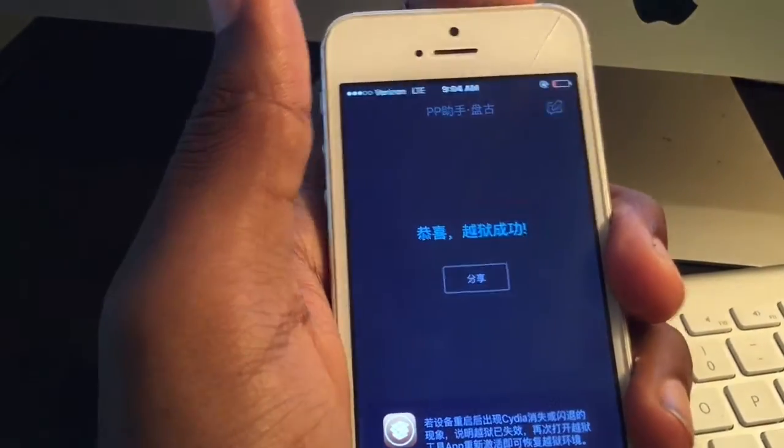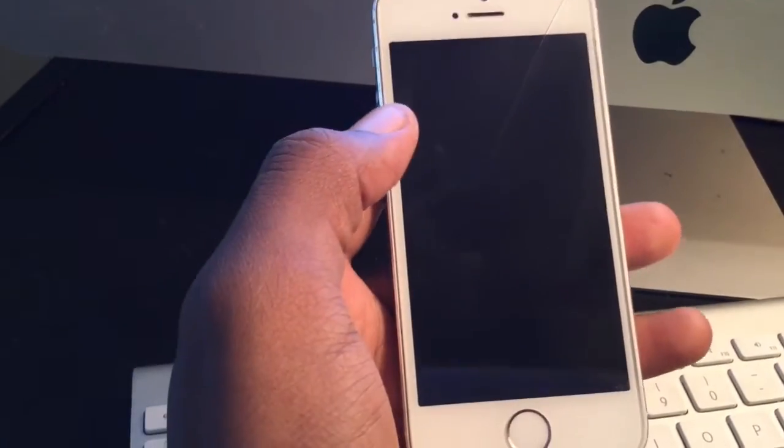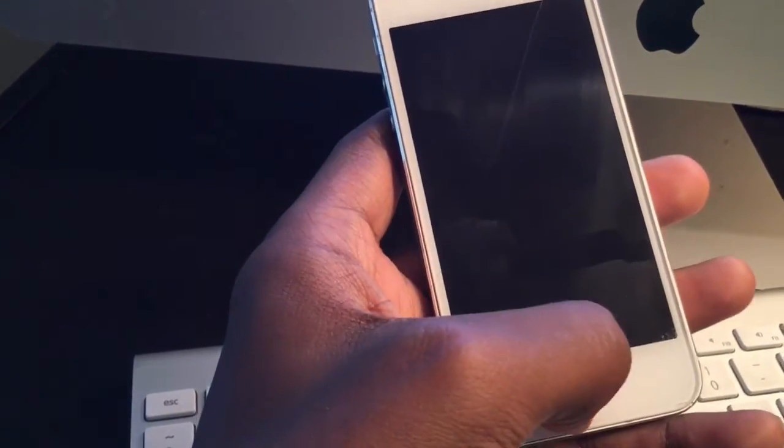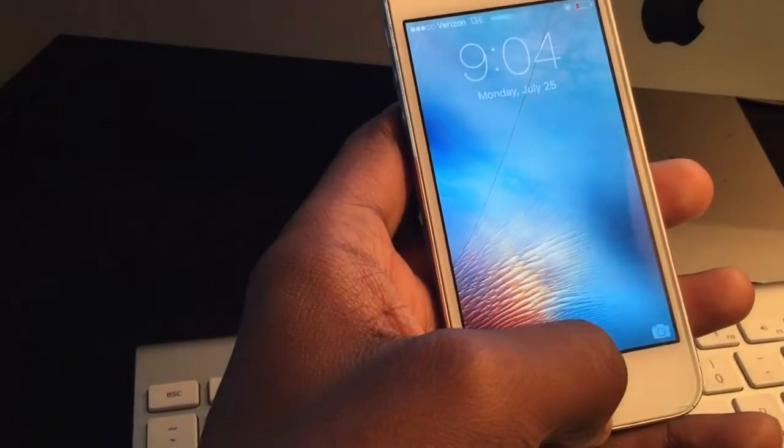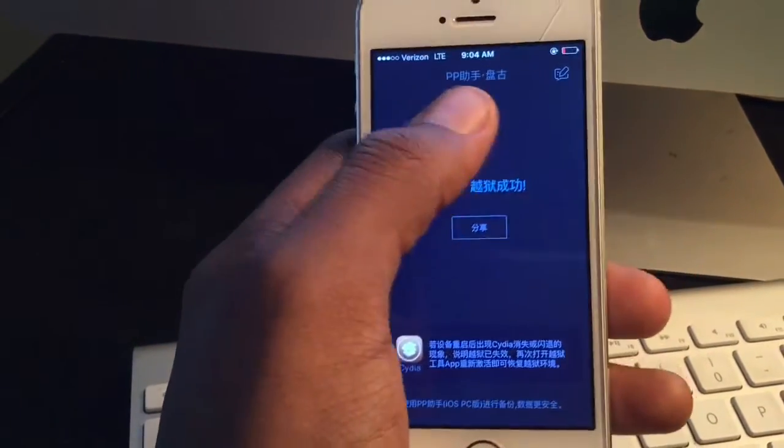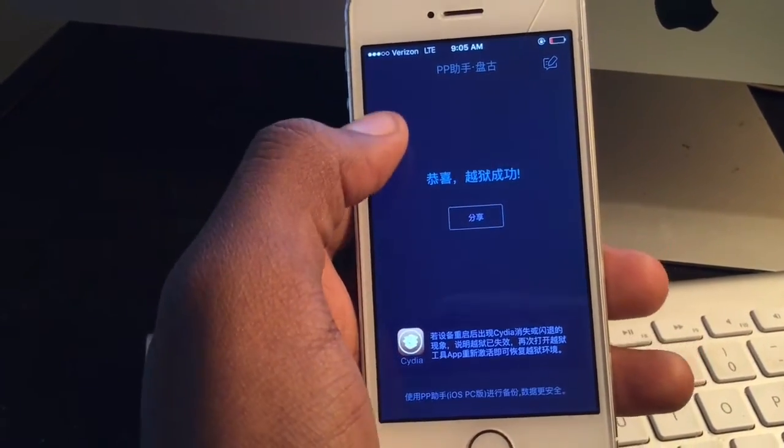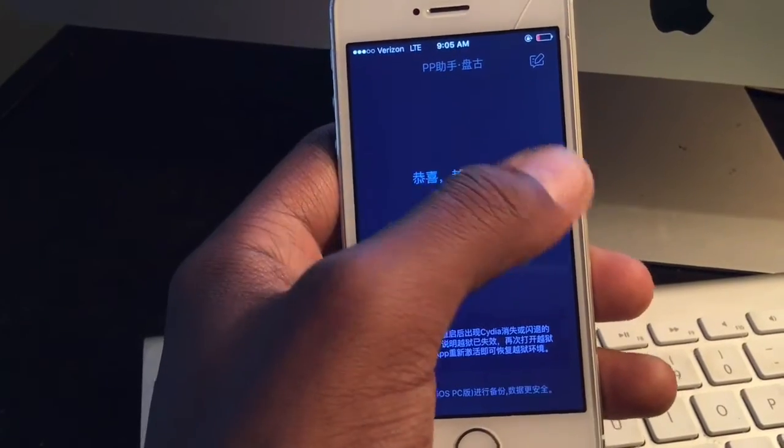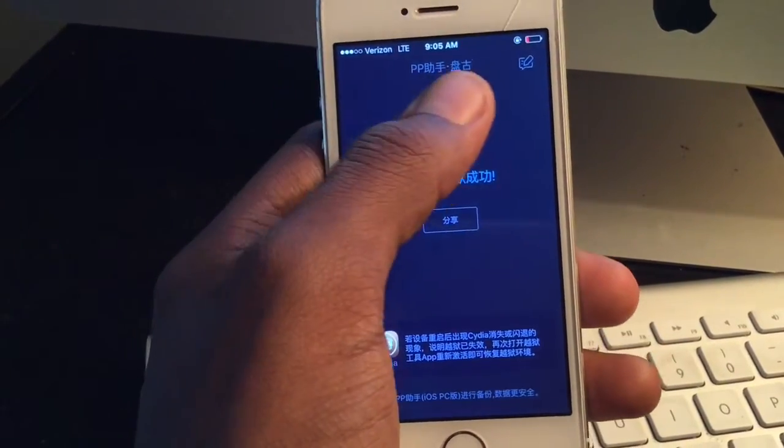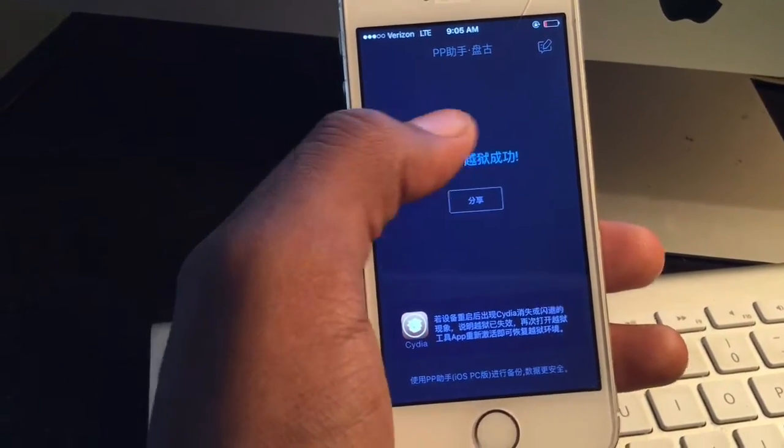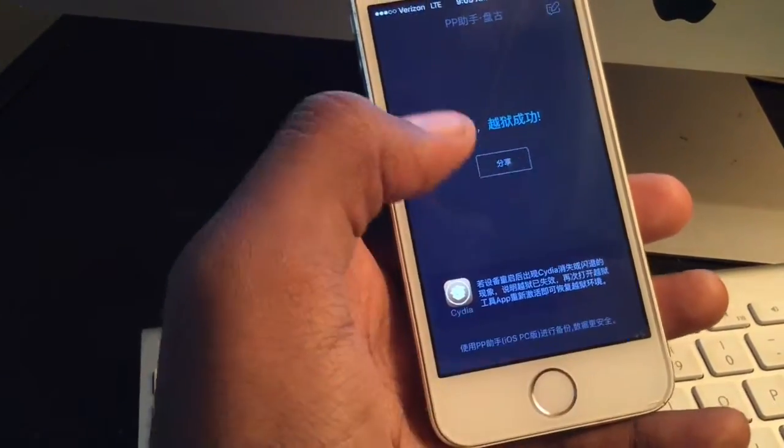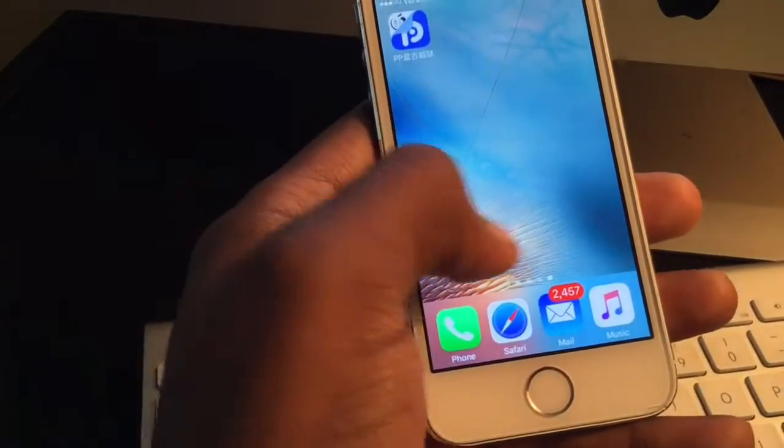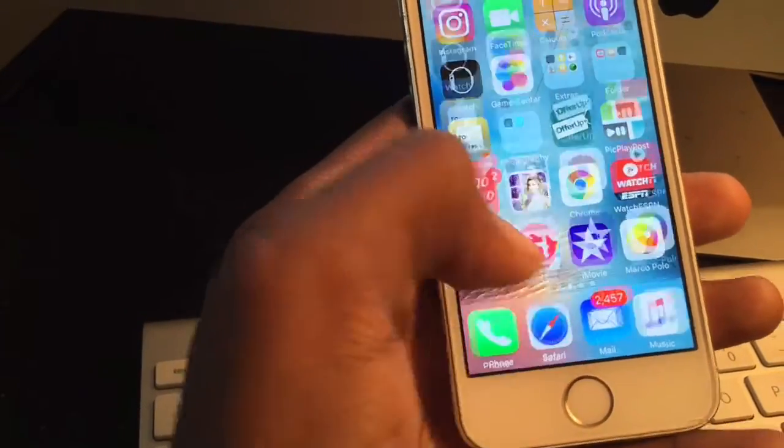You're going to hit the power button once, and after a few minutes you're going to see something come up - a circle like this going back and forth. It's loading, actually jailbreaking in the background. Once that's done, that's it.